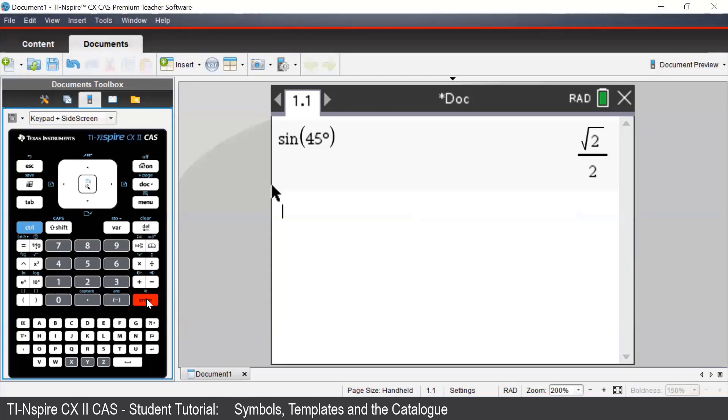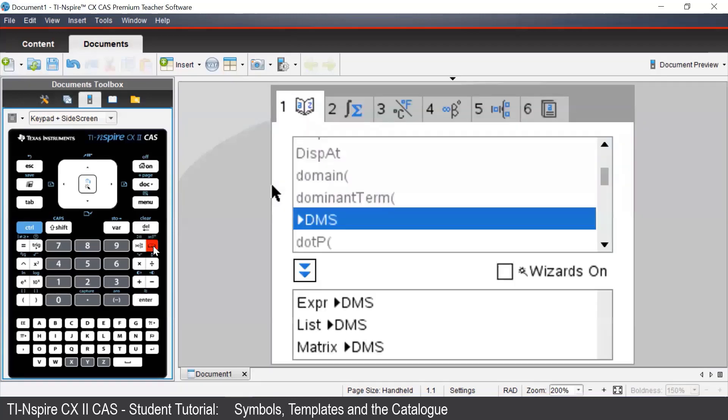So far in this course, we have seen many commands which can be accessed by the menu button on the handheld. To see all the commands that the TI Inspire has, including some which aren't in the menu, we can press the button which looks like a book. This is the catalog button. It is a catalog of all the commands. There is also a description of how to use each command at the bottom of the screen.